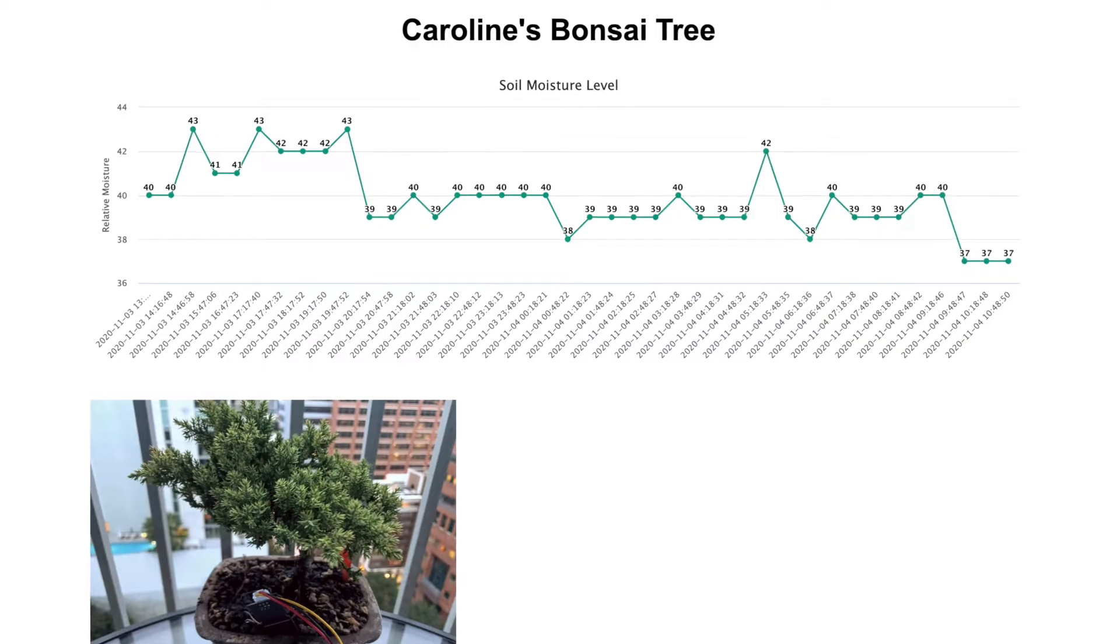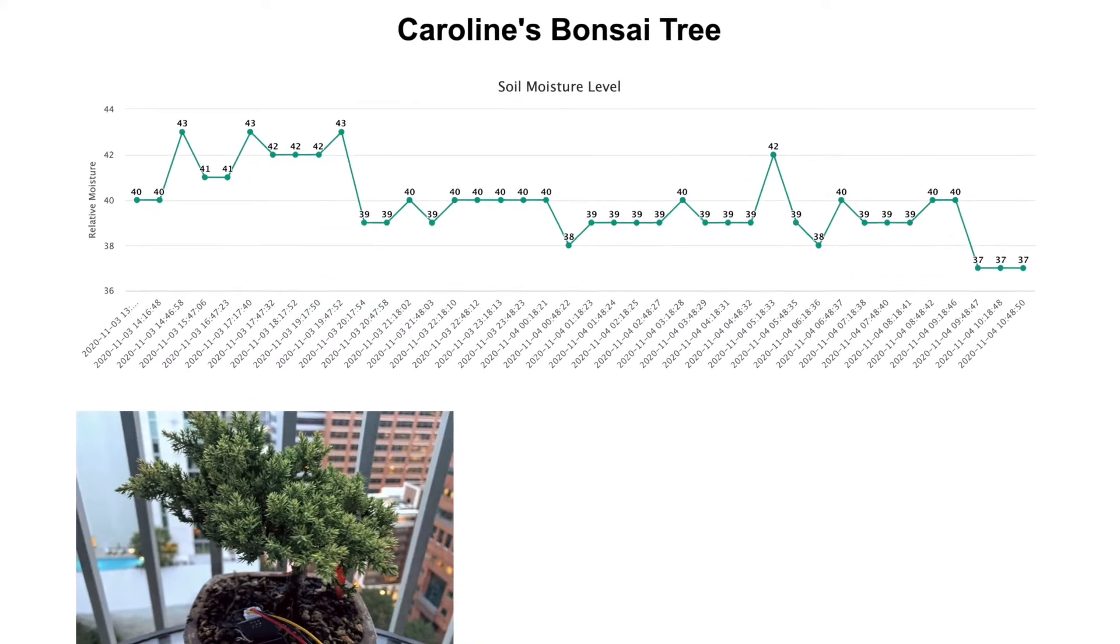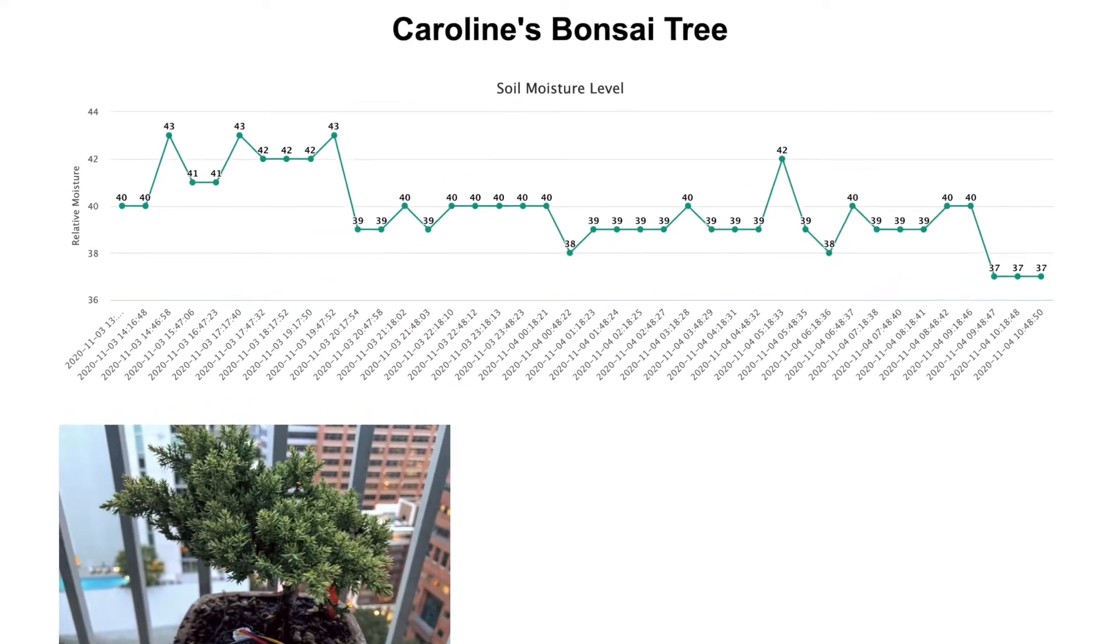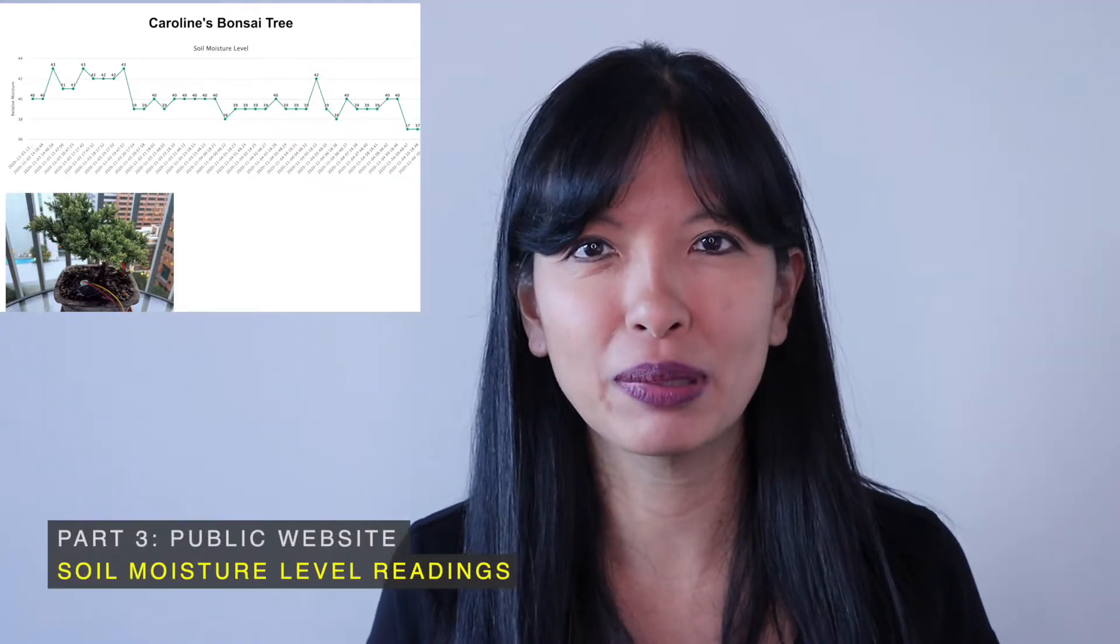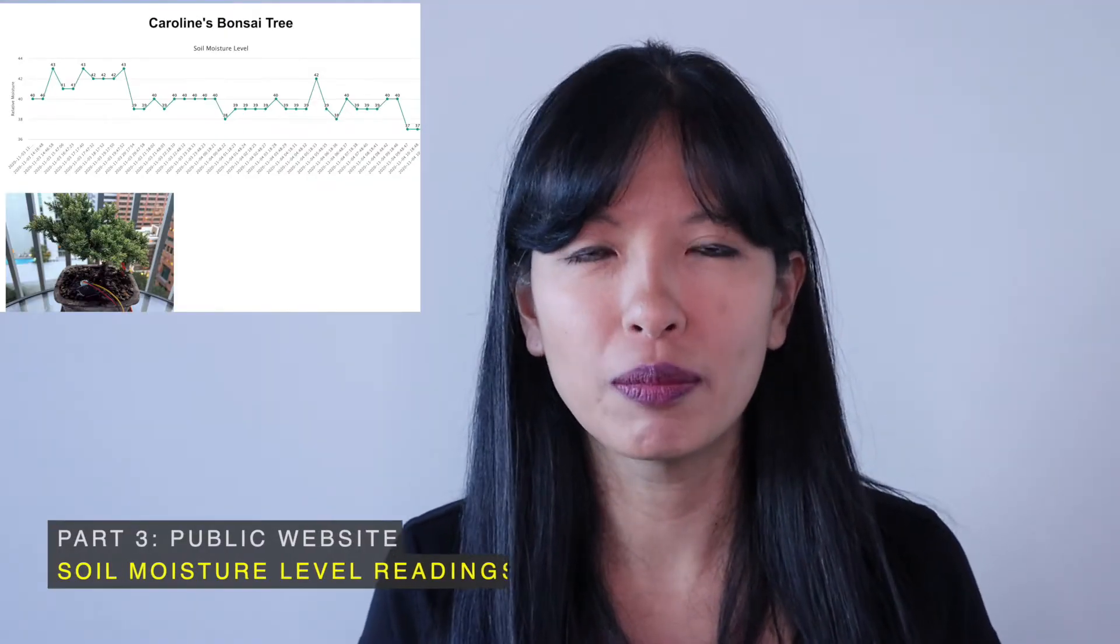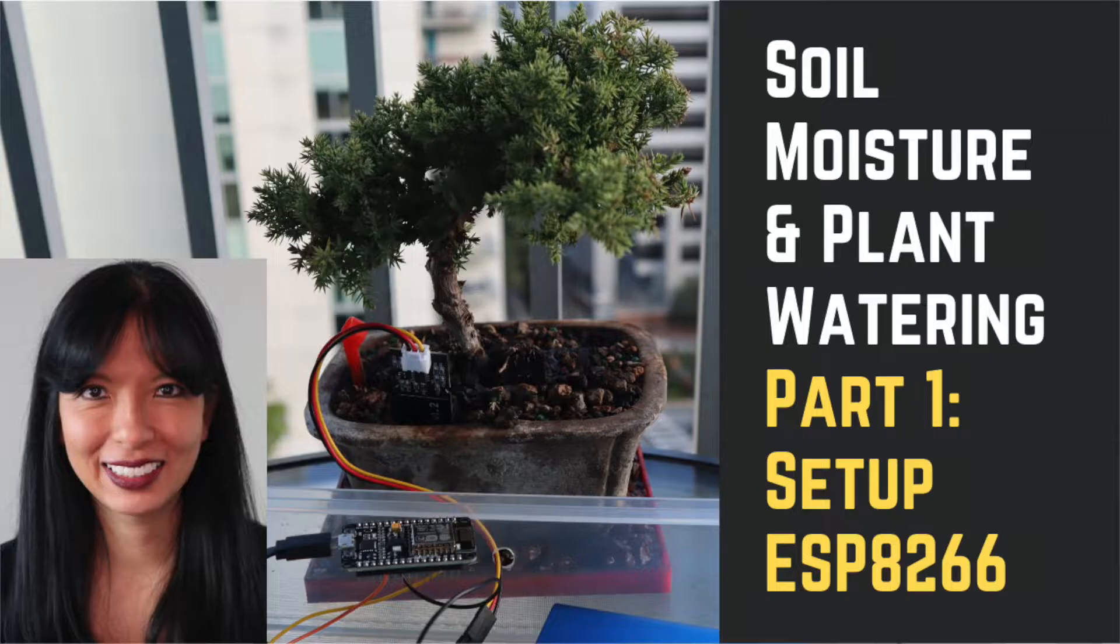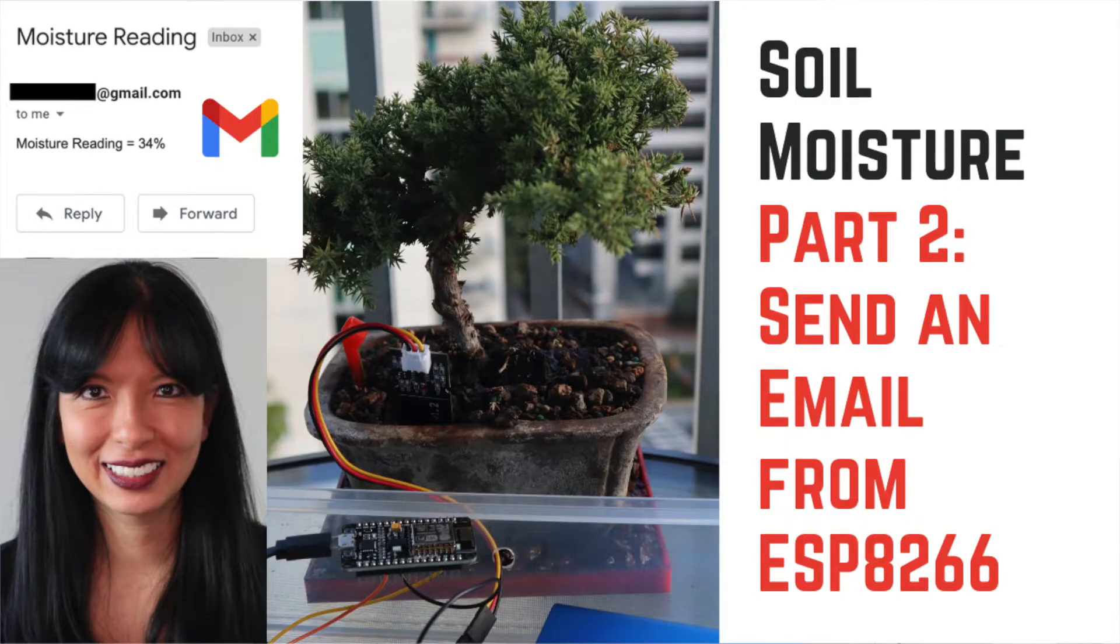In this video, I'll set up a public website that produces a historical line graph with my plant's soil moisture level. My initial setup is in video one of the series. I'll link to it below if you missed it. Video two was about setting up an automated email notification and is not a required prerequisite for this video, although it might be useful to check it out.